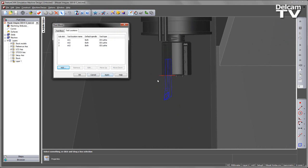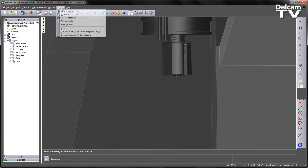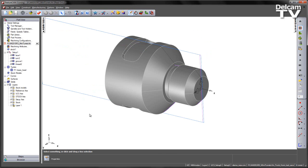So at this stage, having set this up within my machine design file, we can save the machine design file and go to my part example.